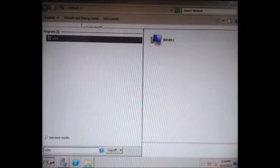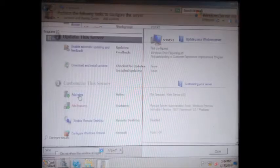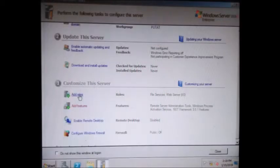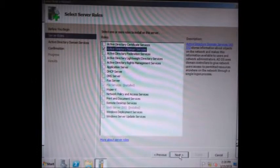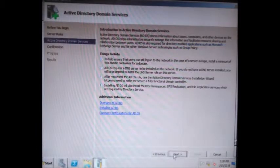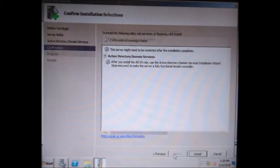Click Start and type OOBE. Click Add Roles. Next, uncheck Active Directory Domain Services, then click Next, Next, and Install.